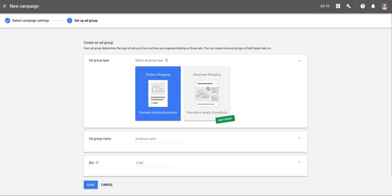The difference is that the original shopping ads would take you to a single product, whereas the new showcase shopping ads give you a header image or product image. As a user, it's almost like Facebook carousel ads — you can see multiple products and scroll through a variety of them.